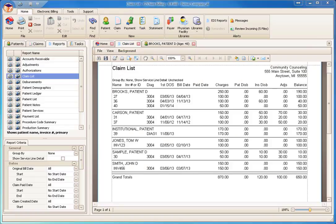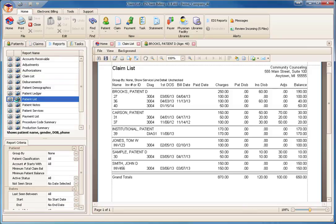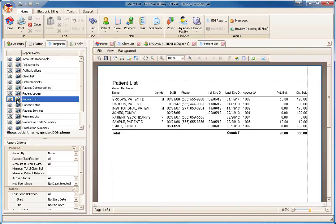Premier does not limit you to opening one report at a time. You can preview multiple reports at once. Simply click the Preview button on another report and it will open its own tab on the right. Close these additional screens by clicking the X on each tab.